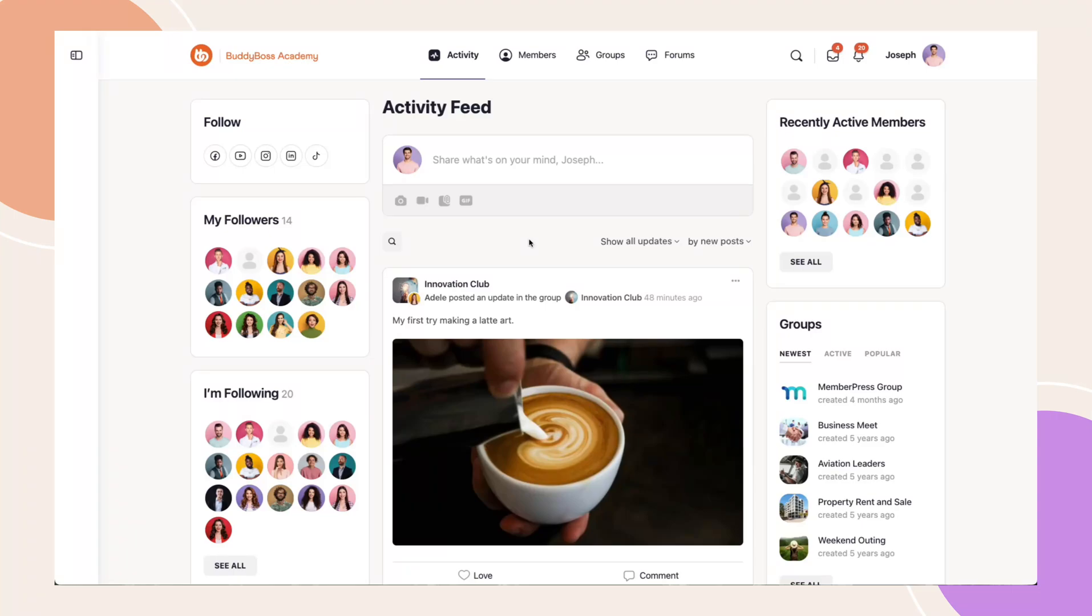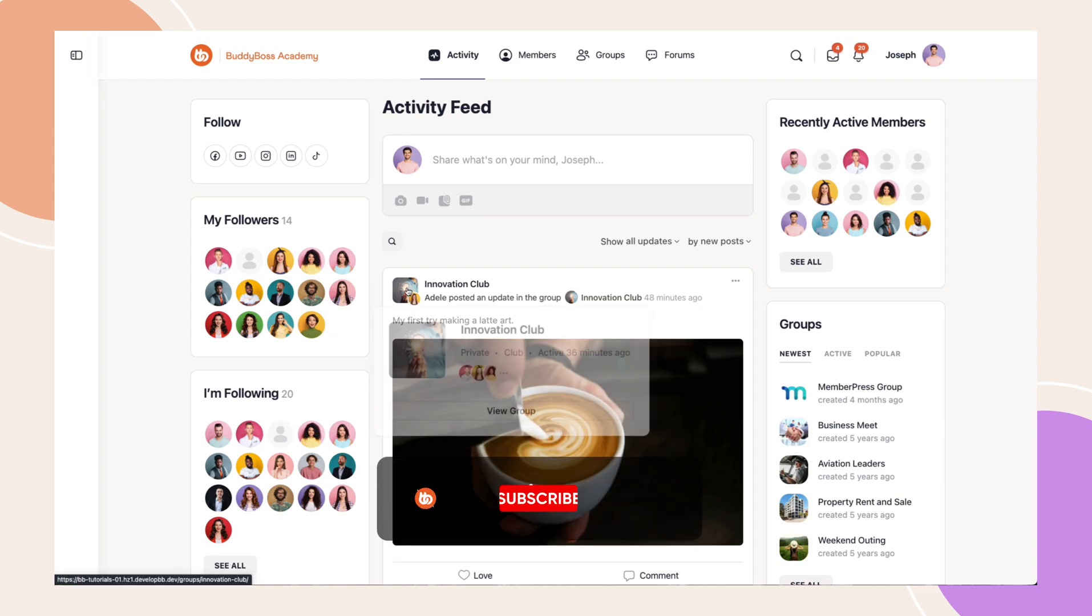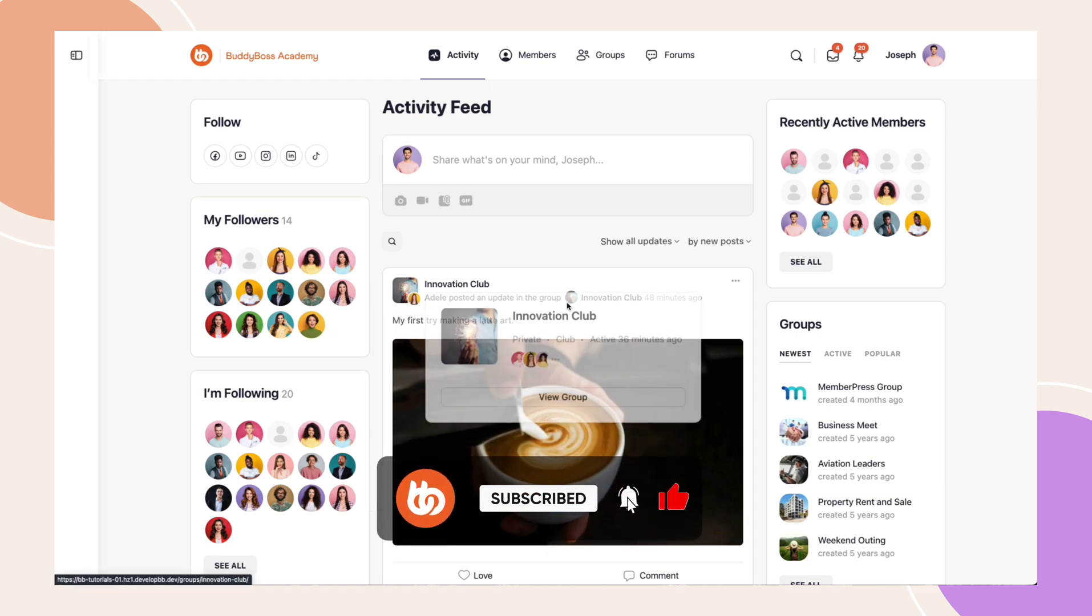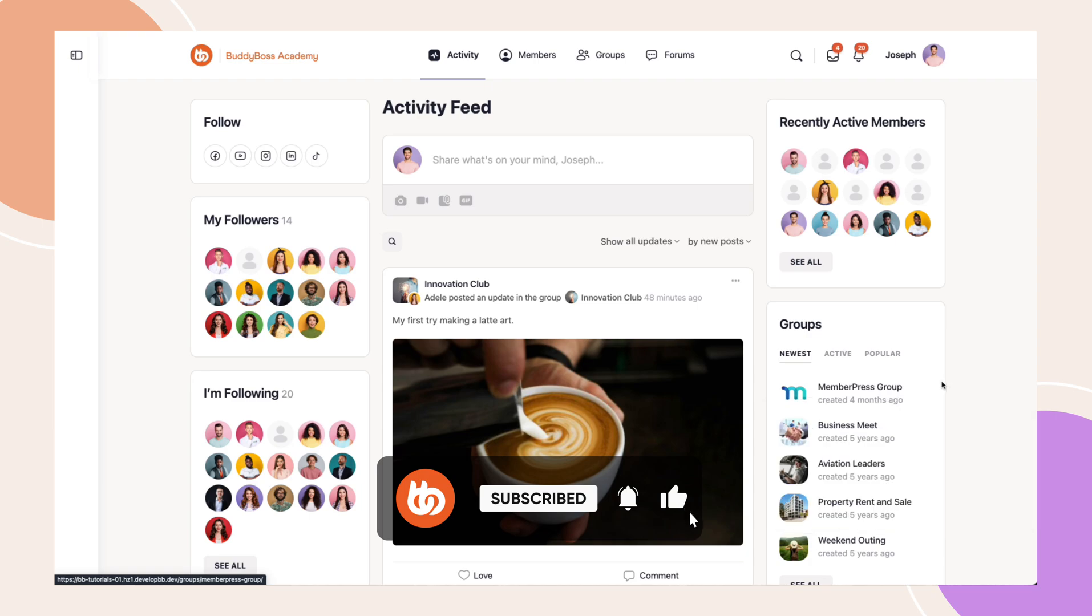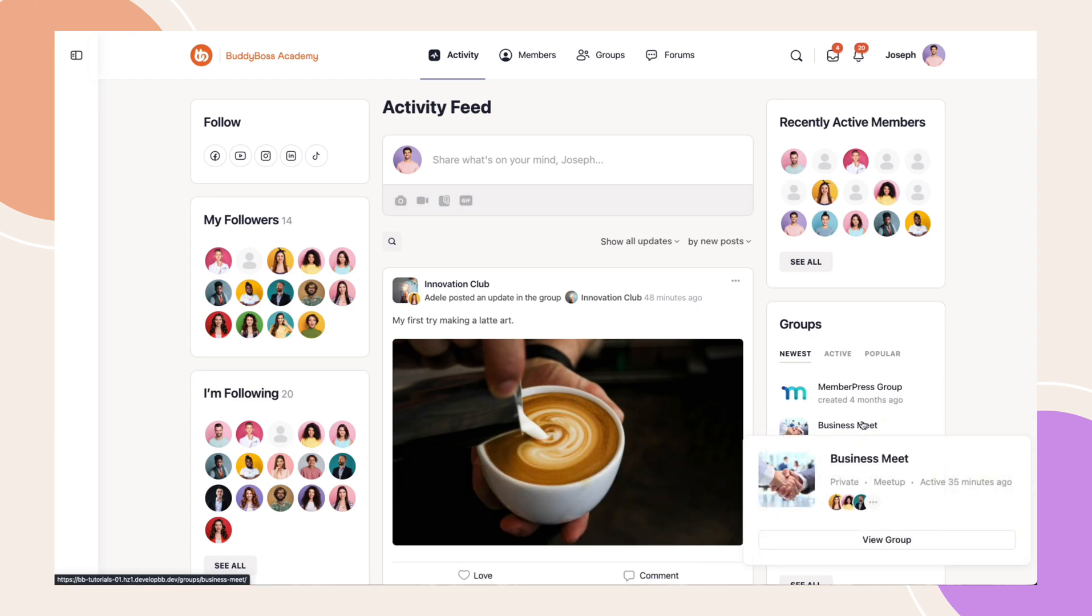Introducing the new interactive hover cards for user profiles and groups in BuddyBoss web. Hovering over a user avatar triggers a profile pop-up with quick actions based on active components and connection status of each user.